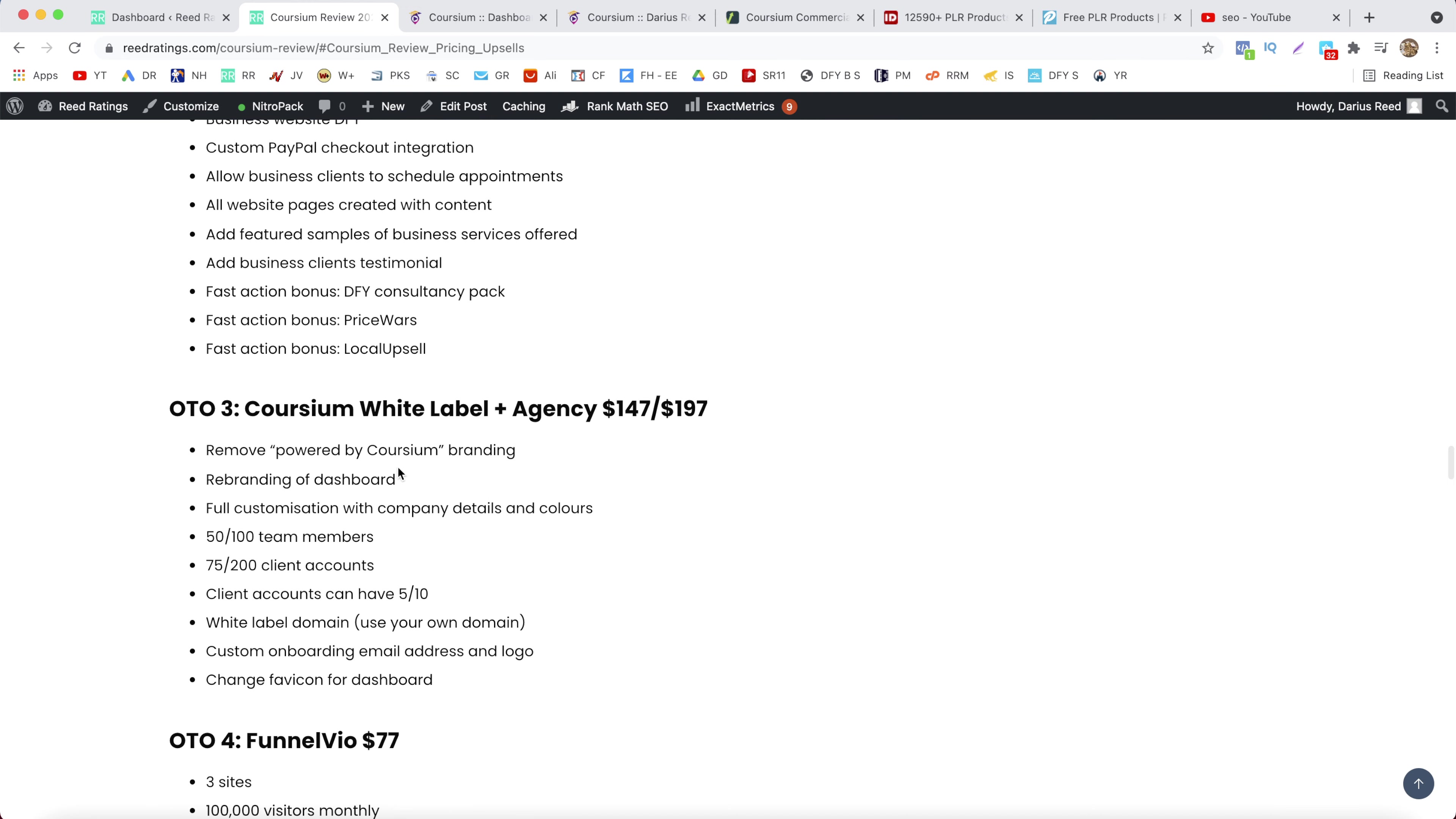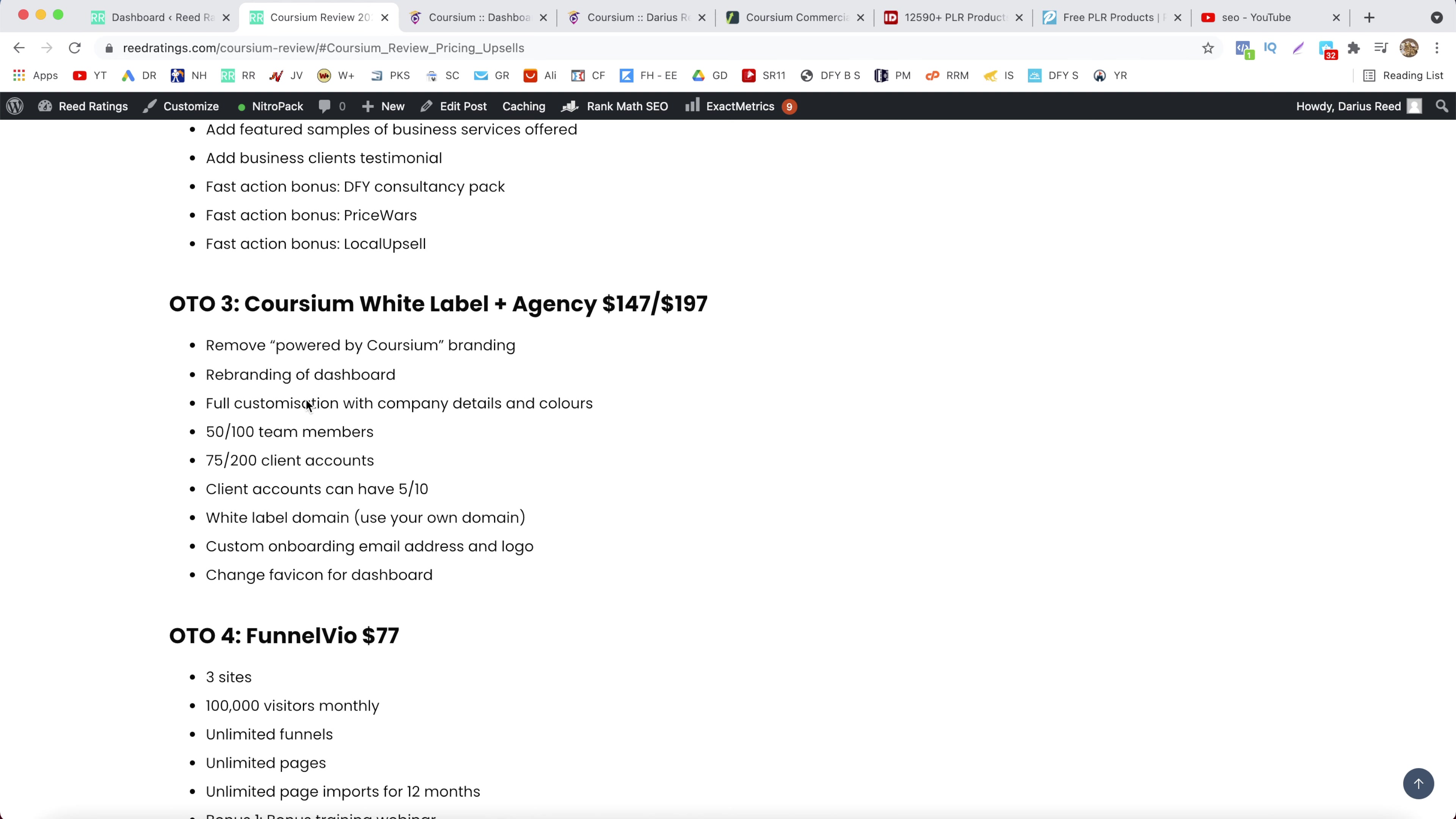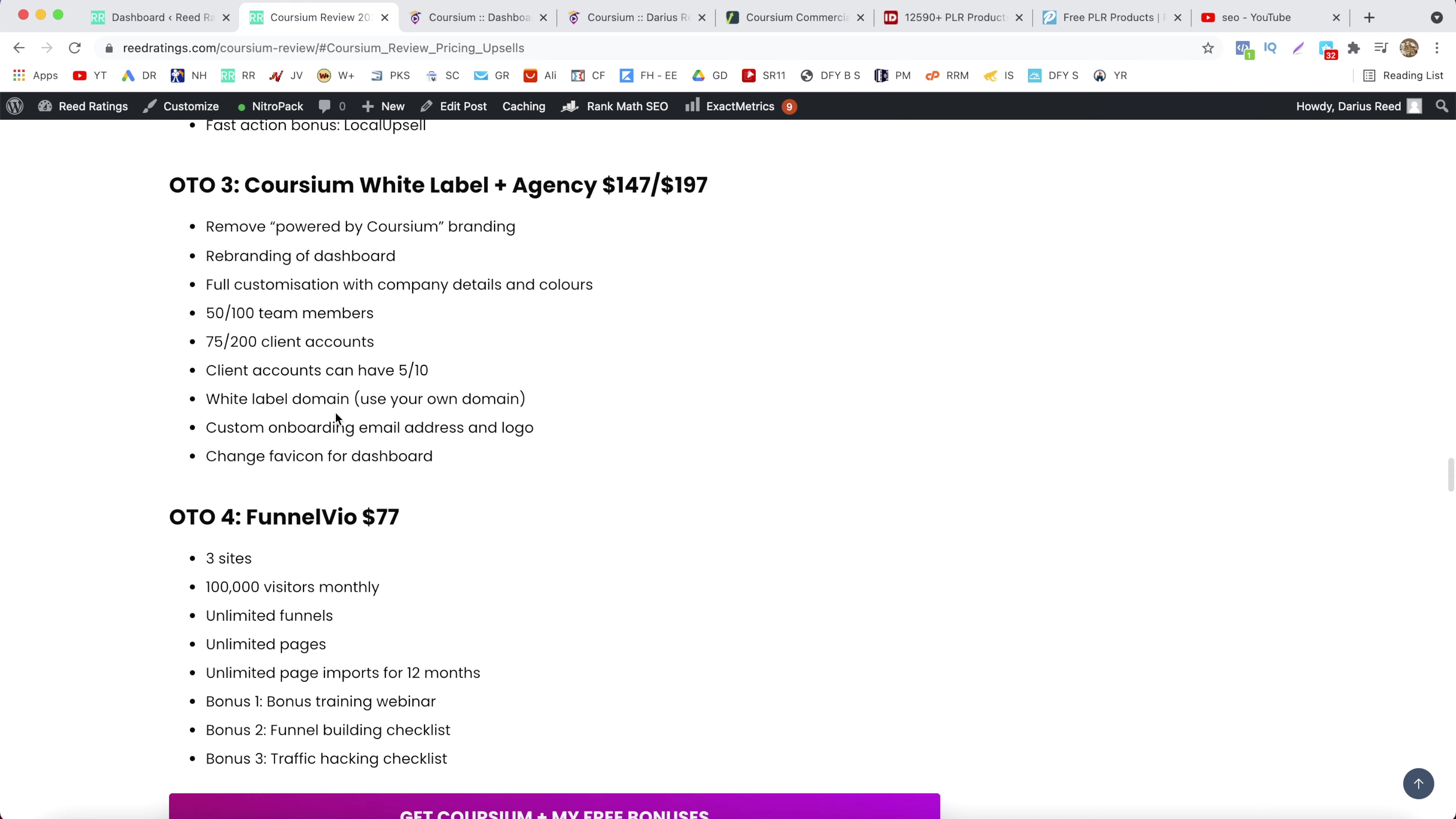And next OTO number three, Coursium White Label Plus Agency, which is going to cost you $147 and $197 depending on how many client accounts you want. And with this one you remove the powered by Coursium branding. You can rebrand your dashboard with your own logo, full customization with company details and colors. So your own company details, white label domain, so you can use your own domain, custom onboarding email address and logo, and you can change the favicon for your dashboard.